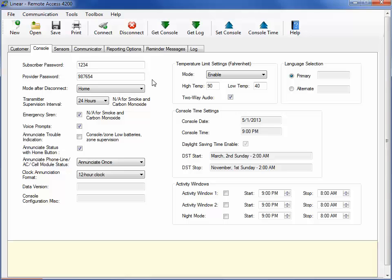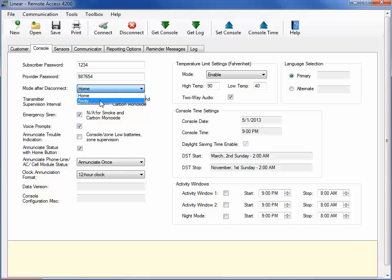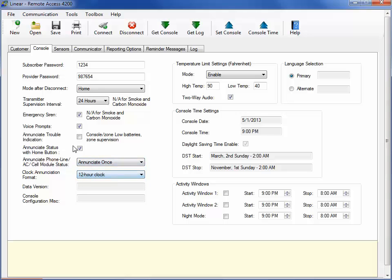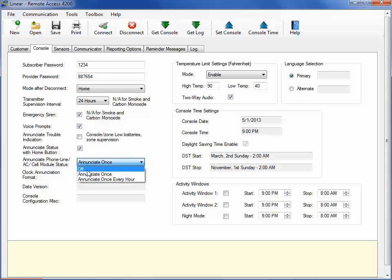The Mode After Disconnect drop-down refers to what mode the console will default to once it has been disconnected. The Enunciate Trouble Indication Status with Home Button, Clock Annunciation, and Phone Line Status are all settings that you can apply to your console to provide spoken voice prompts if there are any issues. For example, in this area, you can set the console to say Phone Trouble if the phone wire has been disconnected, rather than simply beeping at the end user.